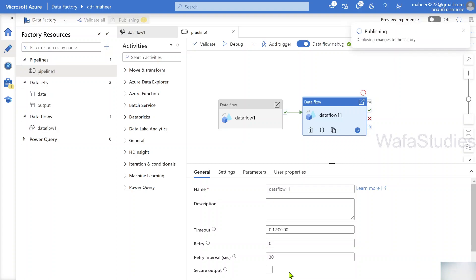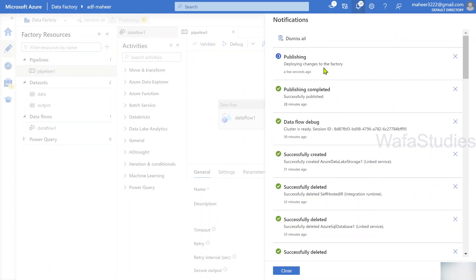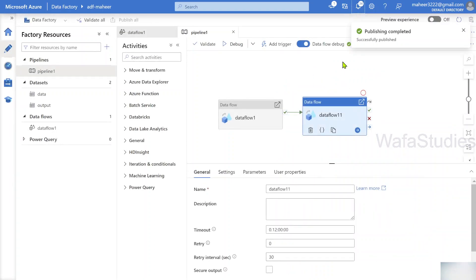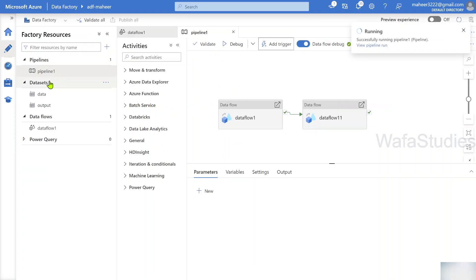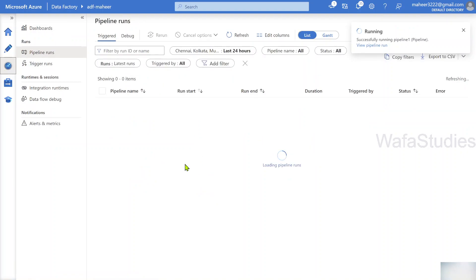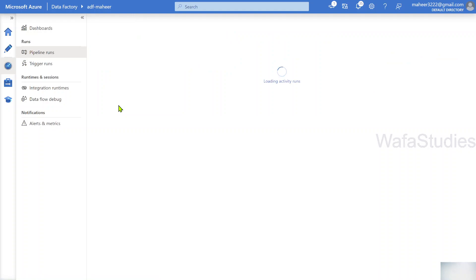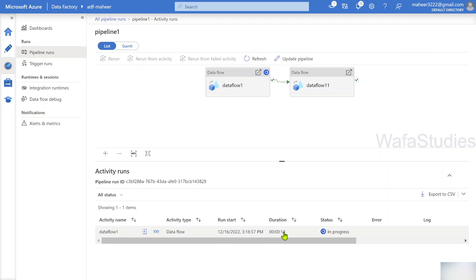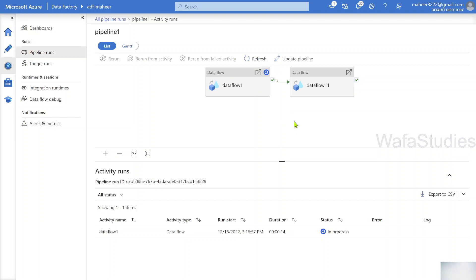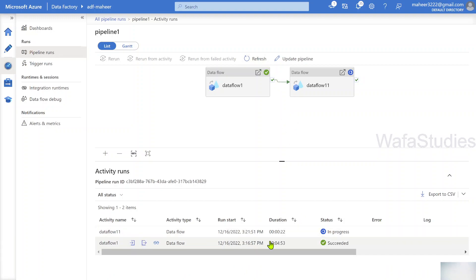So if I execute this pipeline, it will spin up the cluster, execute data flow one, then spin up the cluster again and execute data flow two - taking the same time for both because both have to spin up the cluster. Let me publish these changes first. Once publish completes, I am going to trigger this pipeline and show you the time taken by each data flow. Let me trigger this pipeline by hitting the trigger now button.